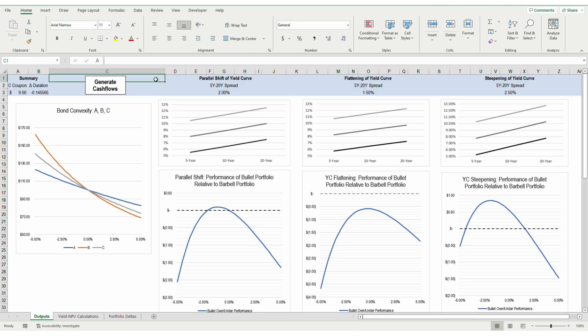In the previous videos, I would calculate convexity by cycling through a single point on the yield curve, assuming that all bonds are benchmarked against a single yield. However, because investors typically expect to be compensated at a higher yield for longer-term investments, yield expectations for different maturities differ. Therefore, to test the performance of portfolio strategies, we should test how changes in yield curves affect the relative performance of the portfolios.